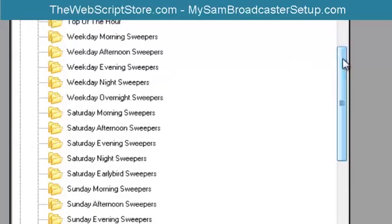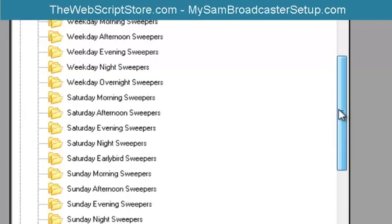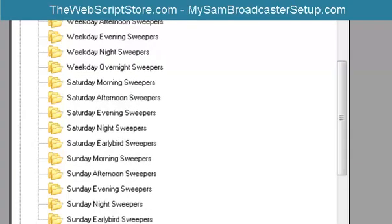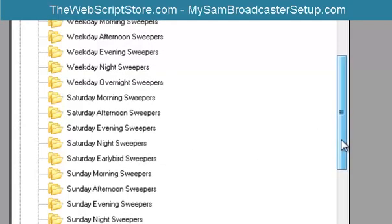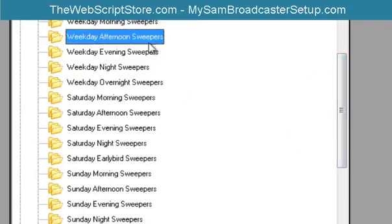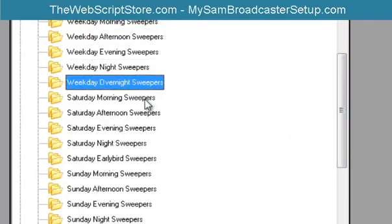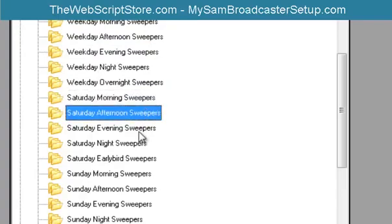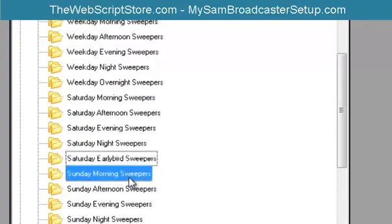Now you're going to have to create the sweepers. This PAL script does not come with sweepers. Everyone's station is different and everyone has a different sound. I have no way of knowing what you do on your station, so the sweepers you're going to have to create. But you're going to need to create each of these categories just like this.